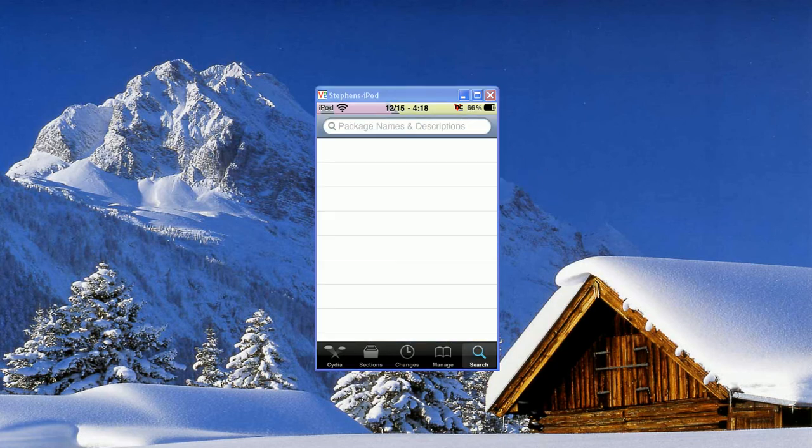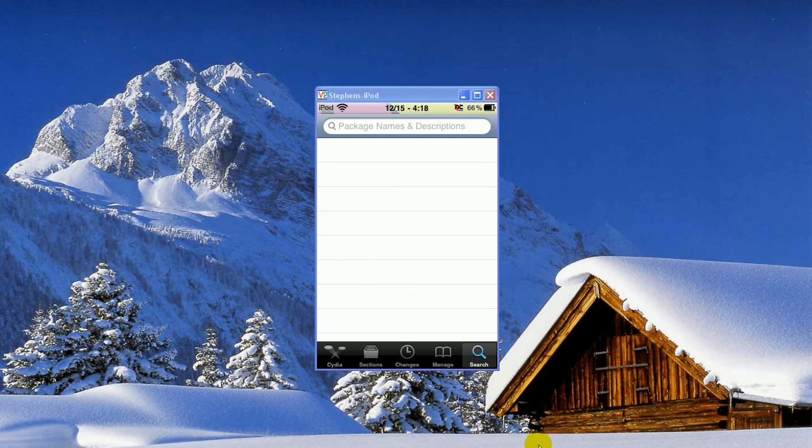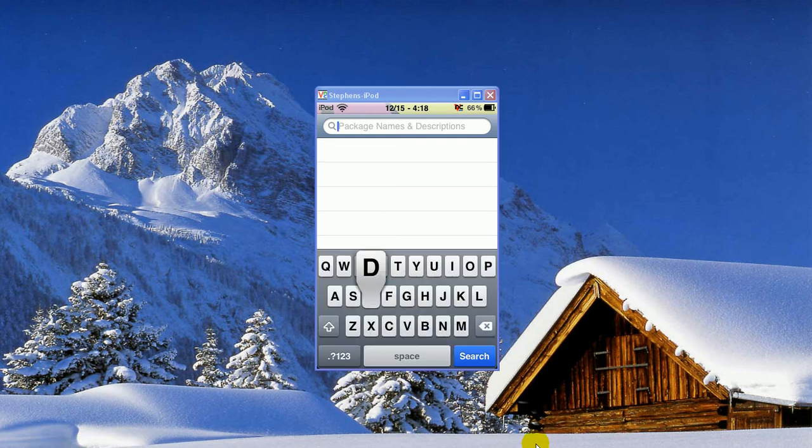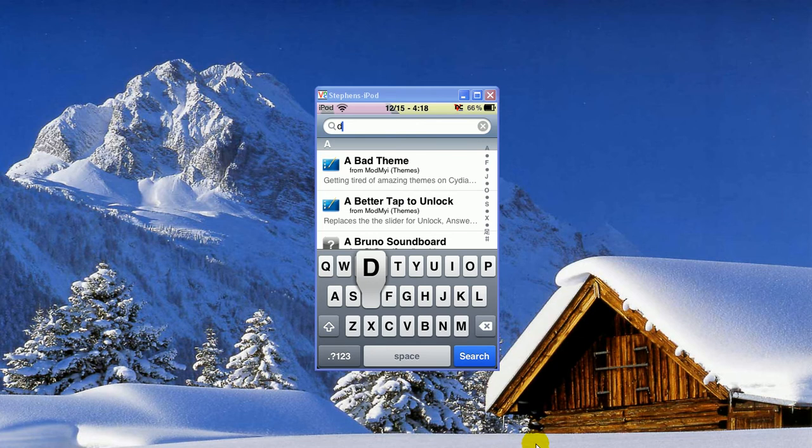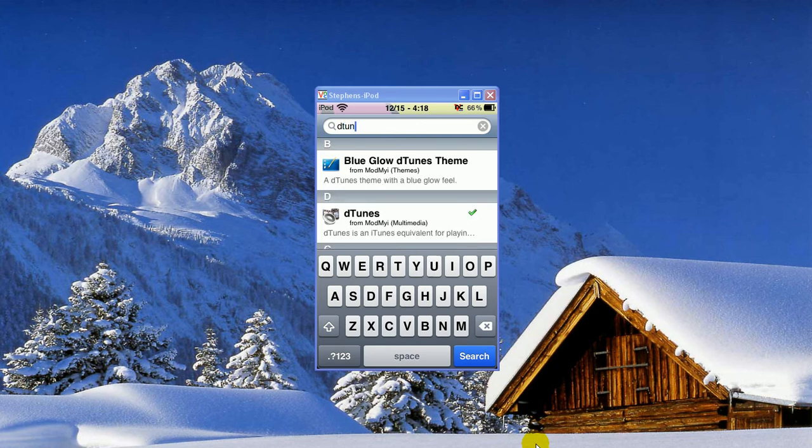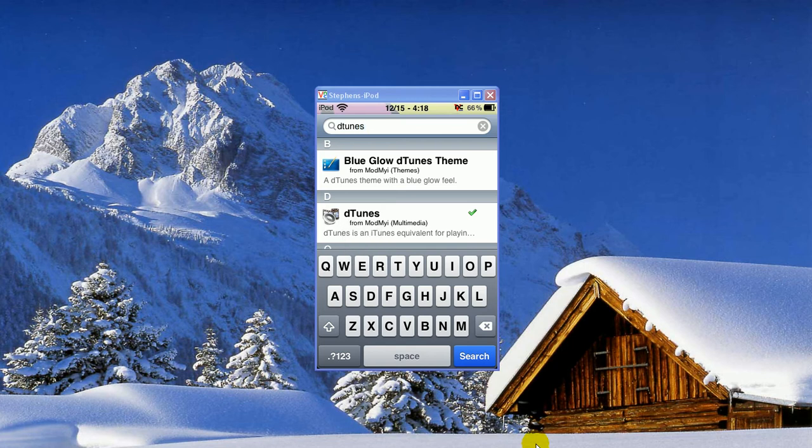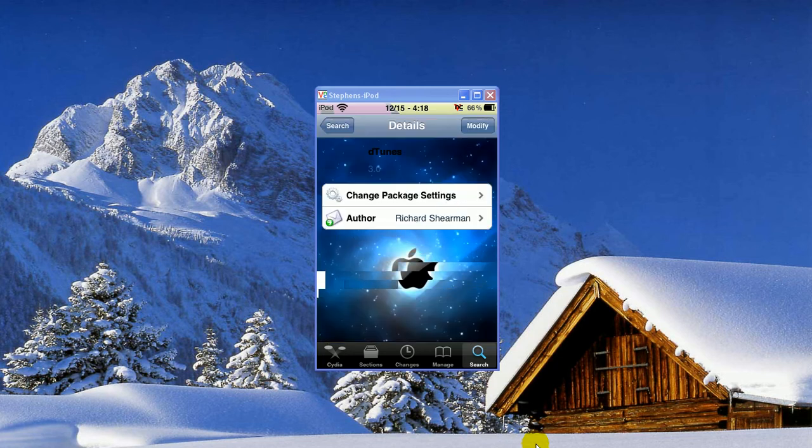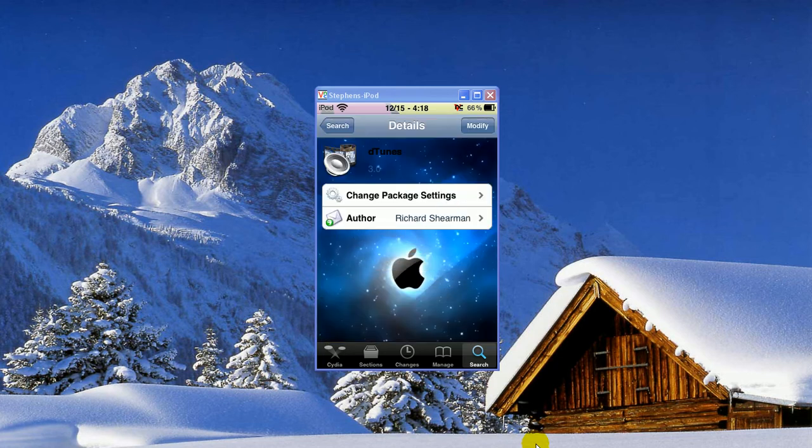You're going to go into search, and in the top bar you're going to type in D-Tunes, all one word. So it's the second selection down. You won't have to add a source for this, it's automatically on here.